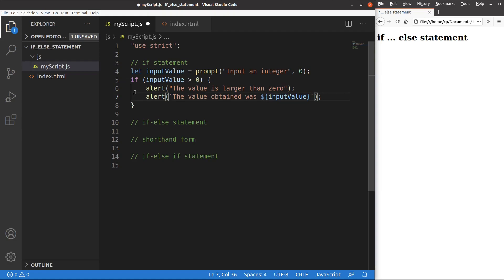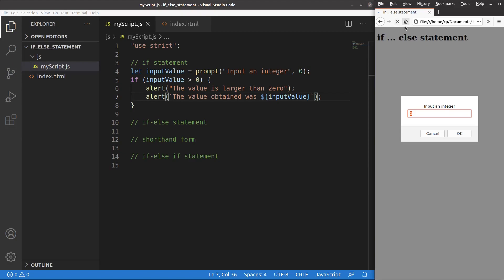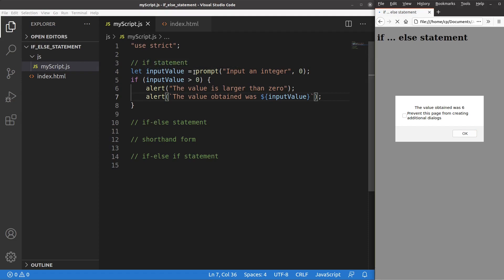Let me see the result by saving and reloading. I have to input a number. If I say it is positive 6 and press OK, I will get the first alert window saying that the value is larger than zero. Then I get another alert window saying that the value obtained was 6 — this value of 6 was obtained from the prompt window.